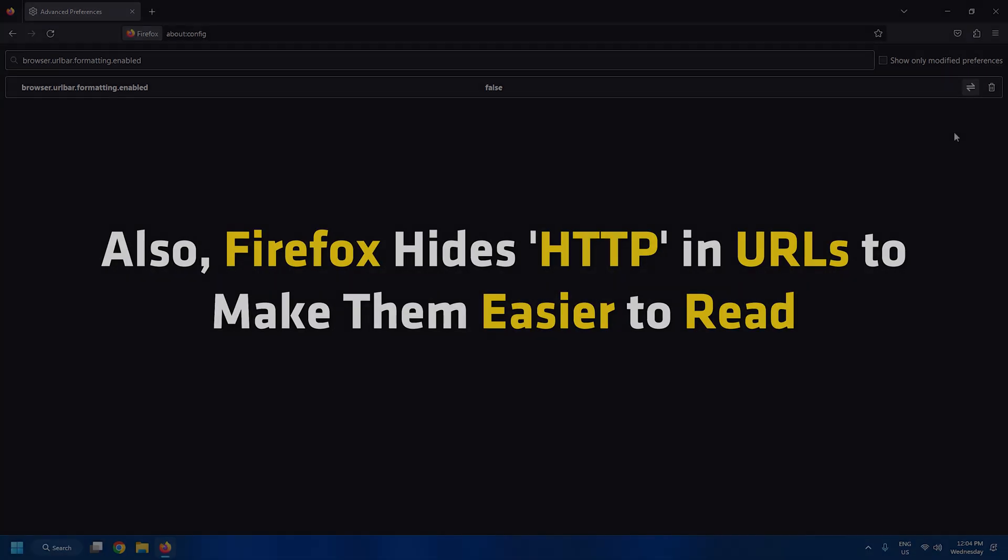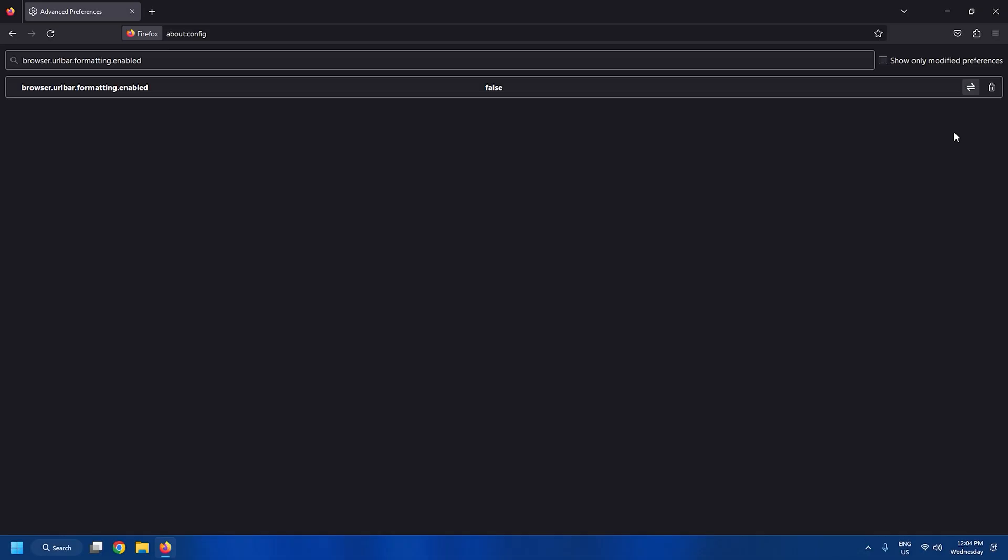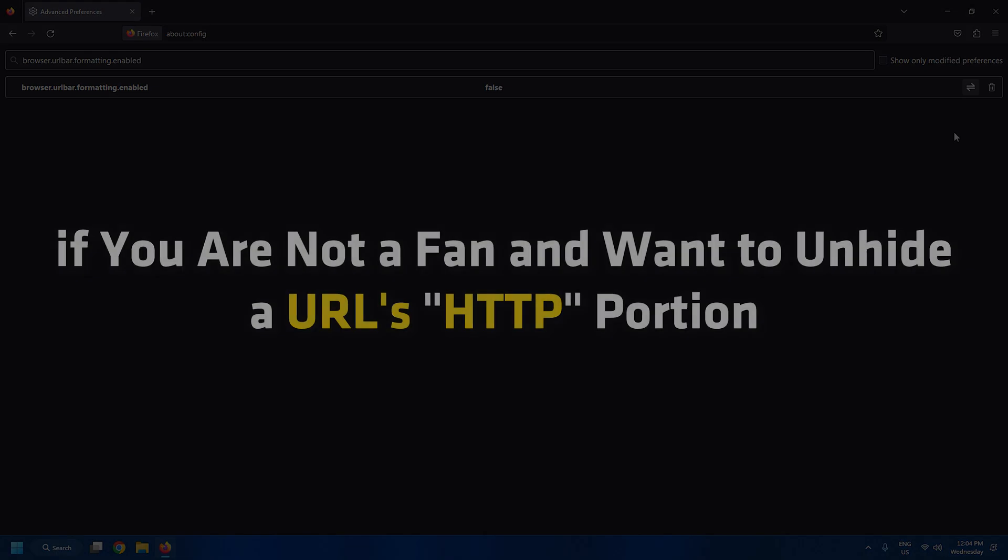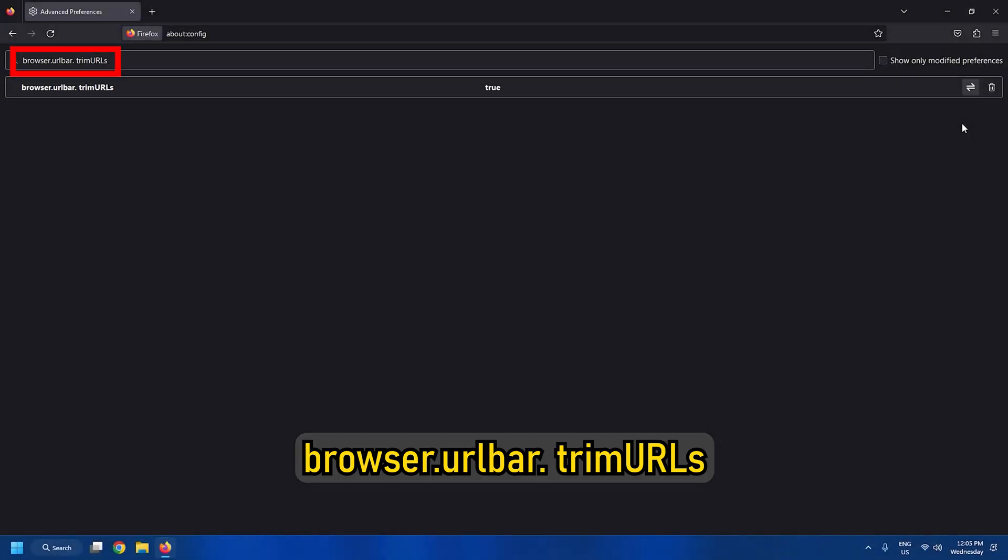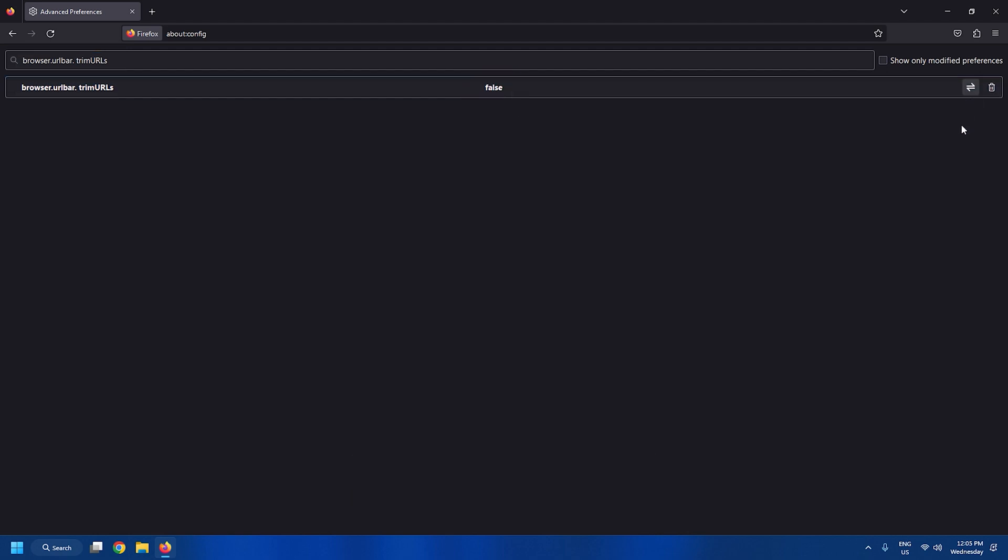Also, Firefox hides HTTP in URLs to make them easier to read. But if you are not a fan and want to unhide a URL's HTTP portion, search for this setting. Click on this setting to change it to false. And it's done!